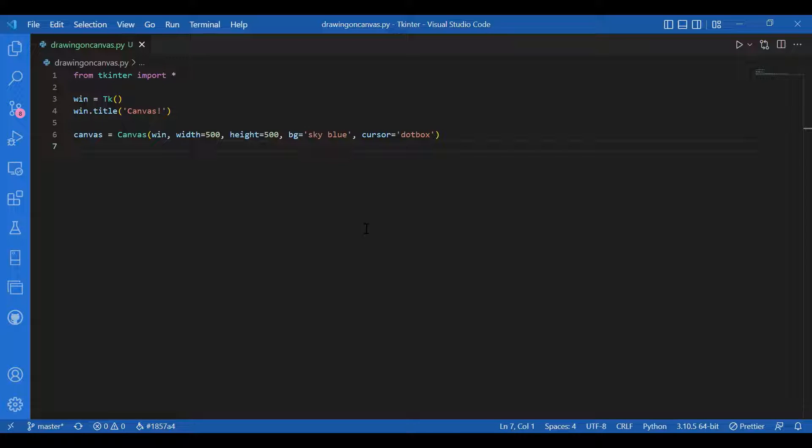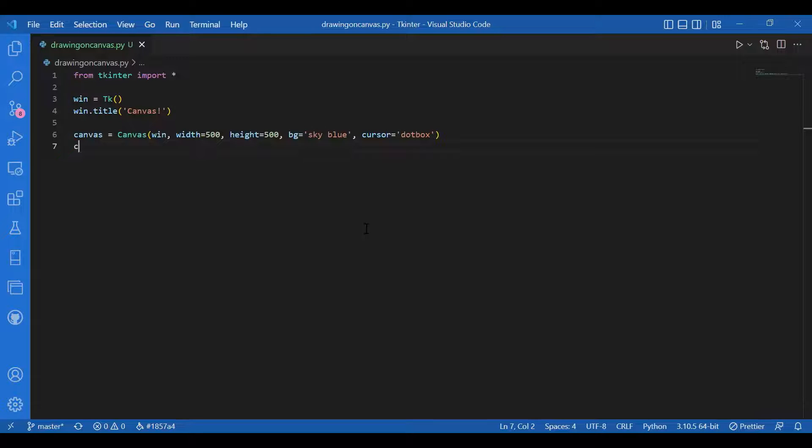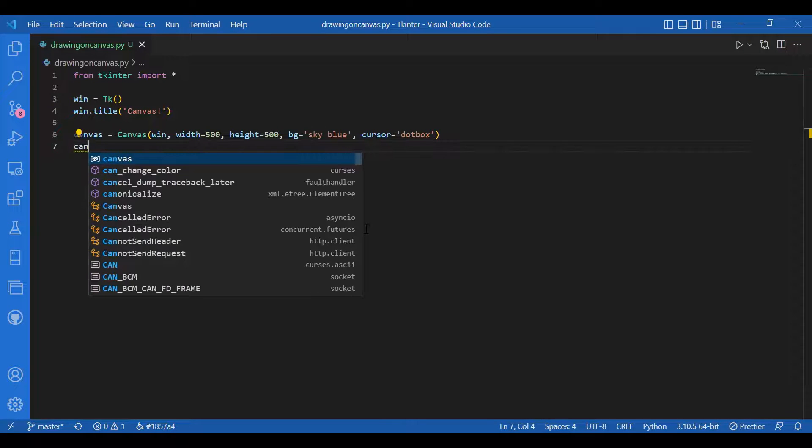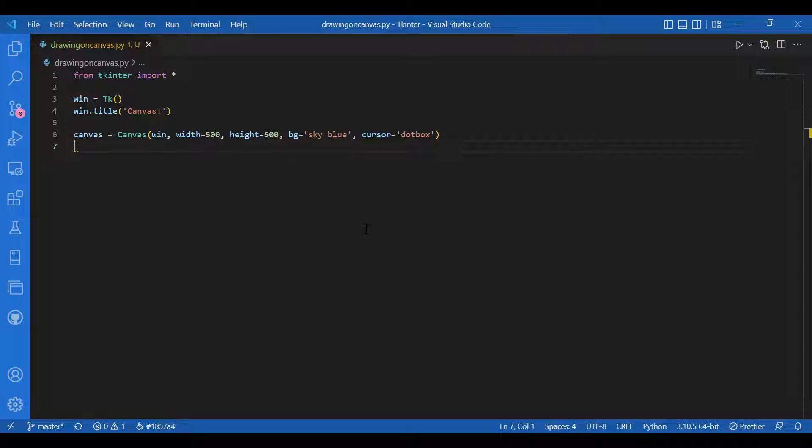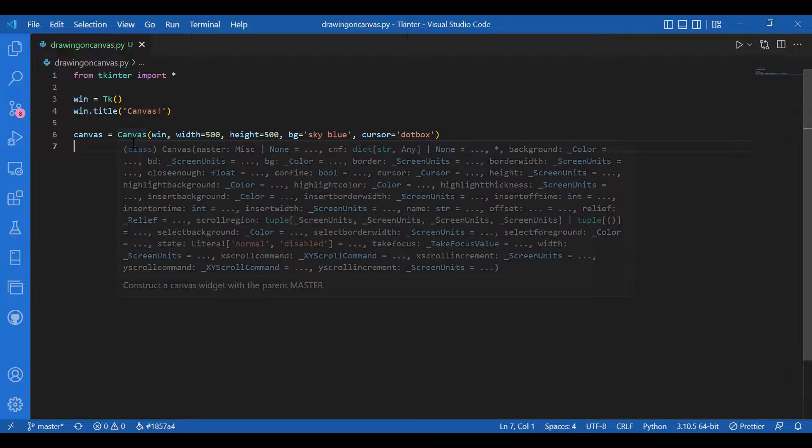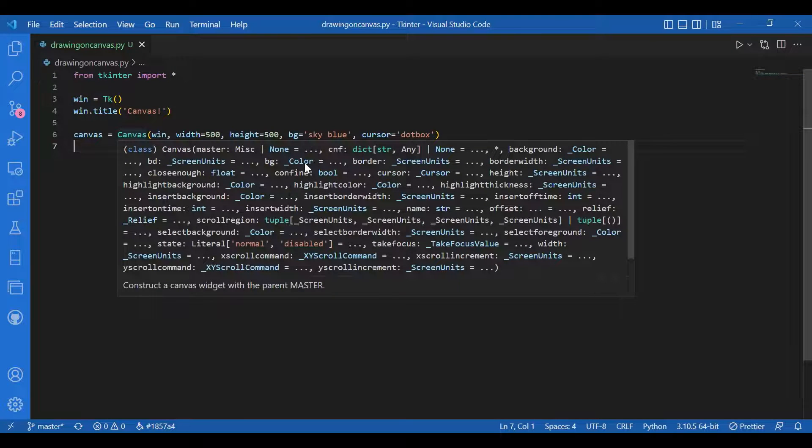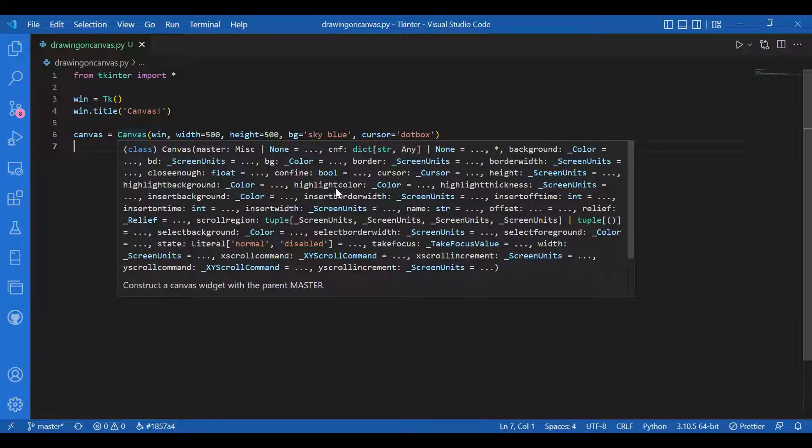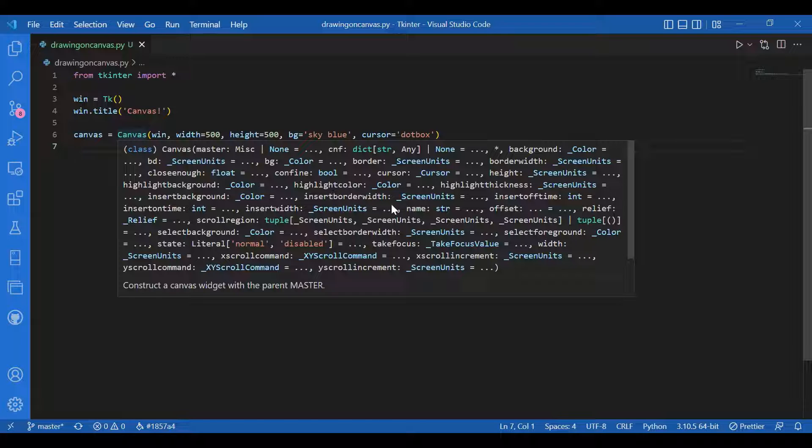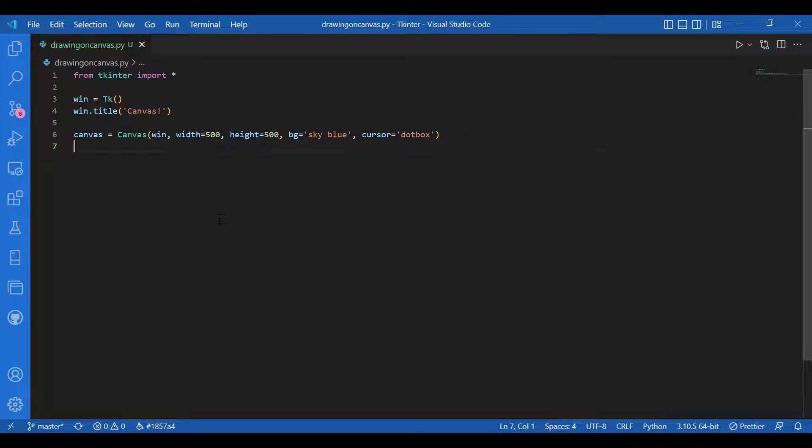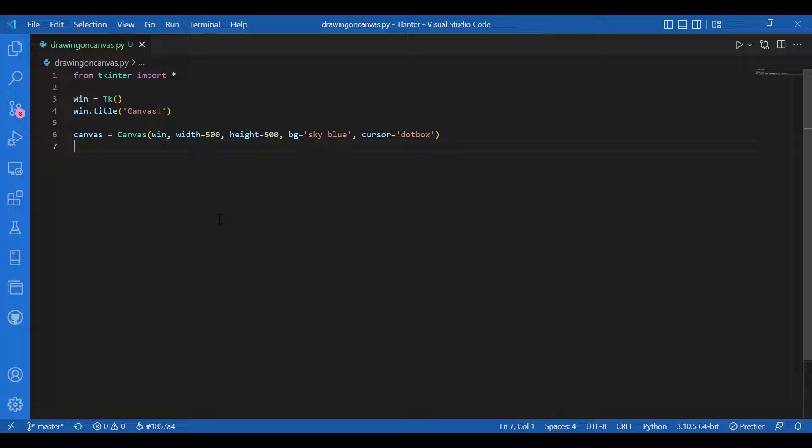You can see how many arguments you can give for canvas. You can have border, border width, background, highlight color, insert border width, etc. I'll just give these parameters and then I'll pack the canvas. I'll write canvas dot pack.